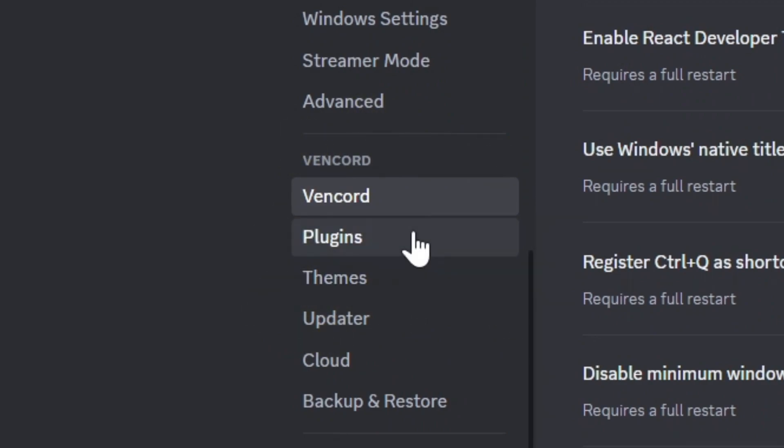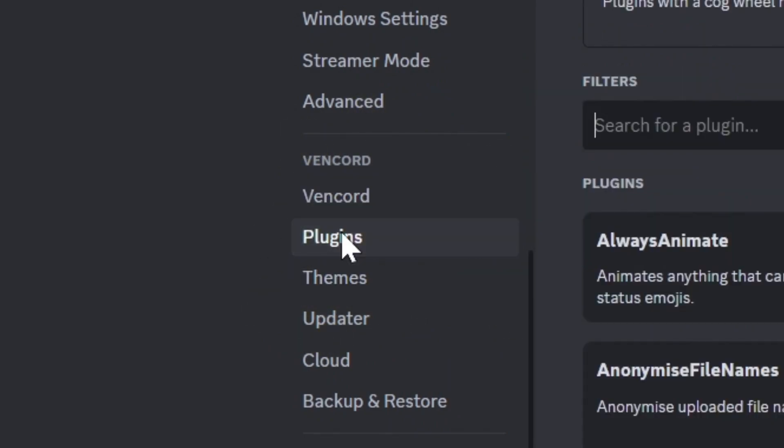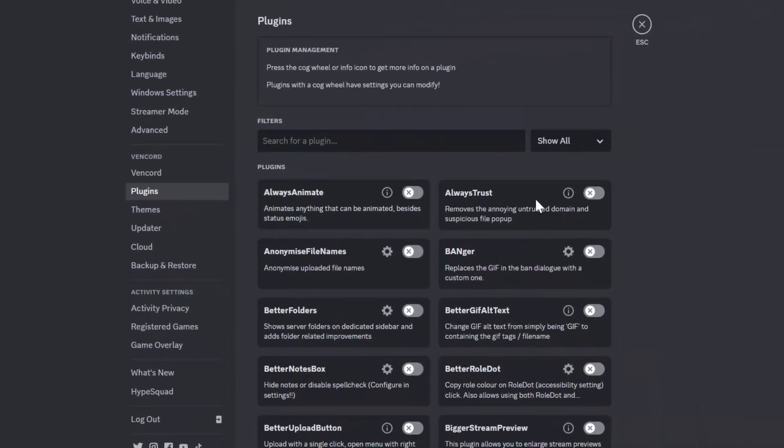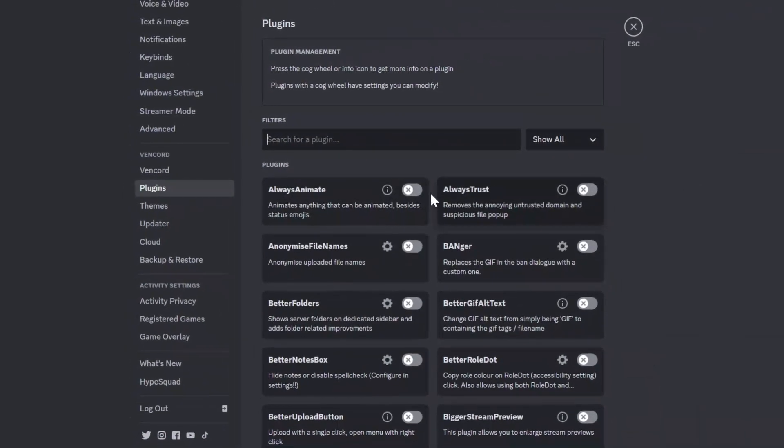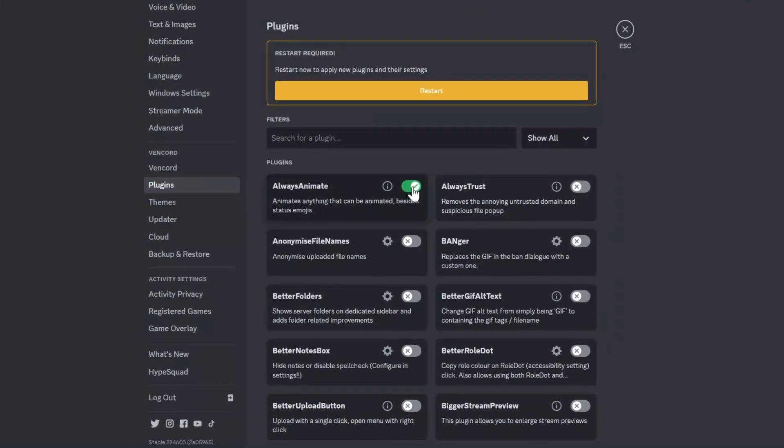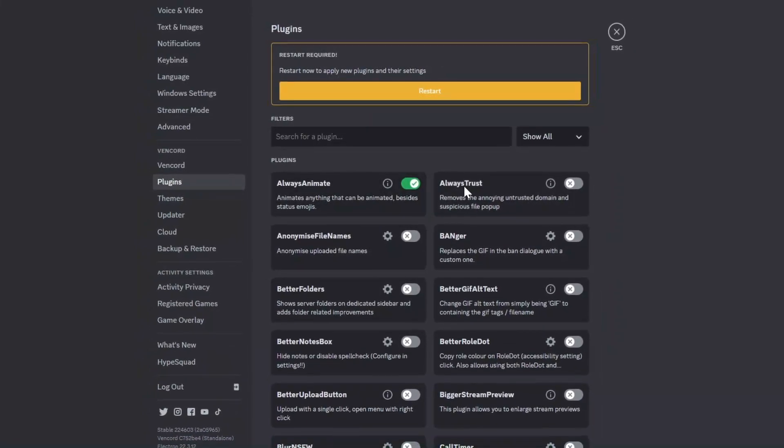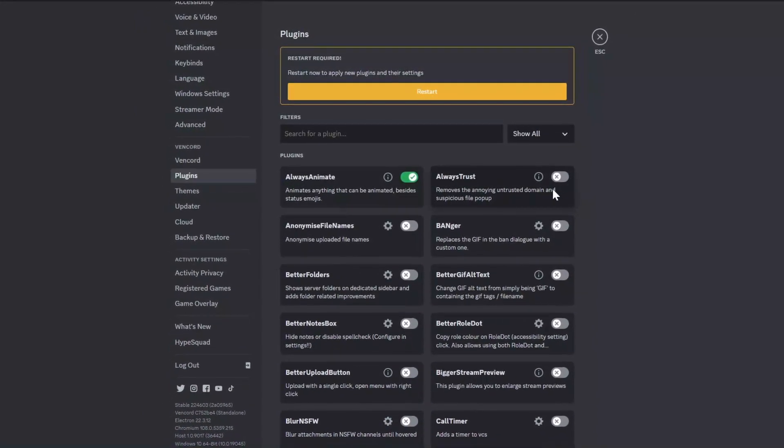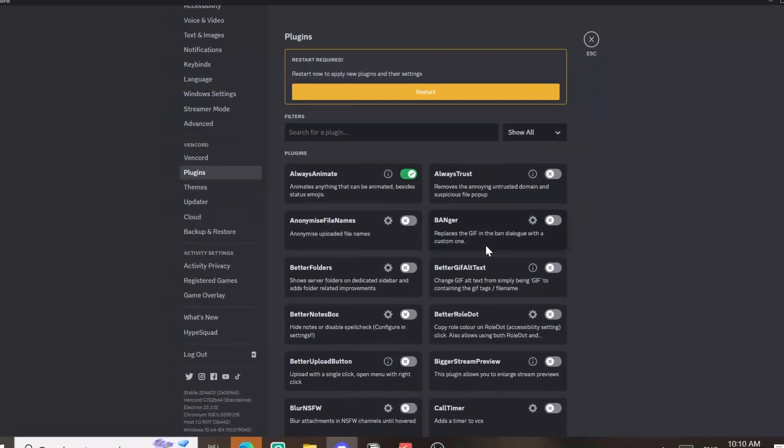Go to plugins and now you can choose the others you want to have. For example, I'm gonna enable random ones I don't know. For example, this one always animate.